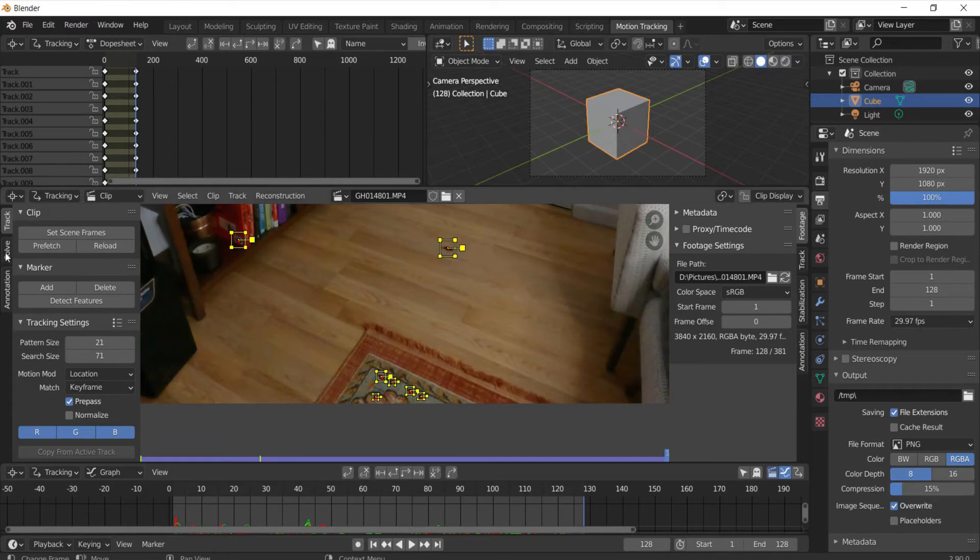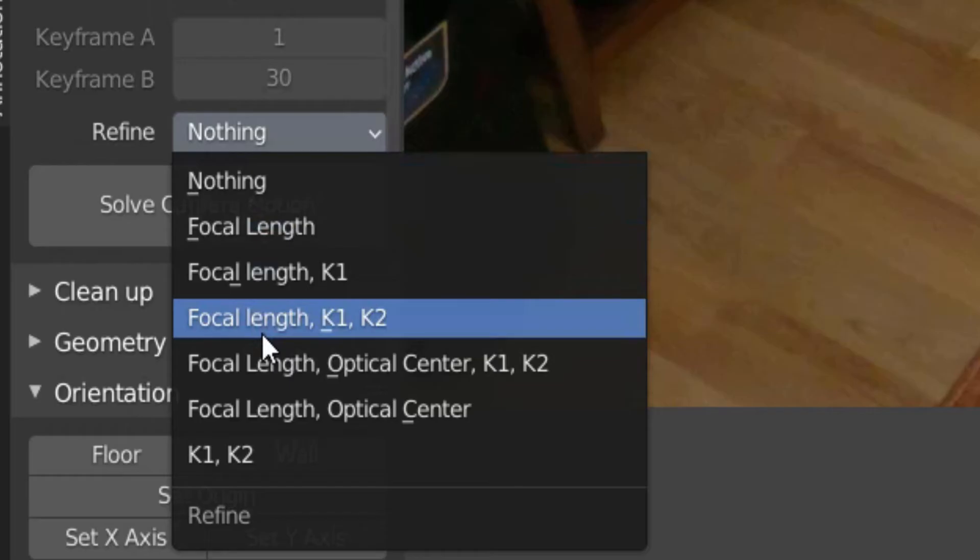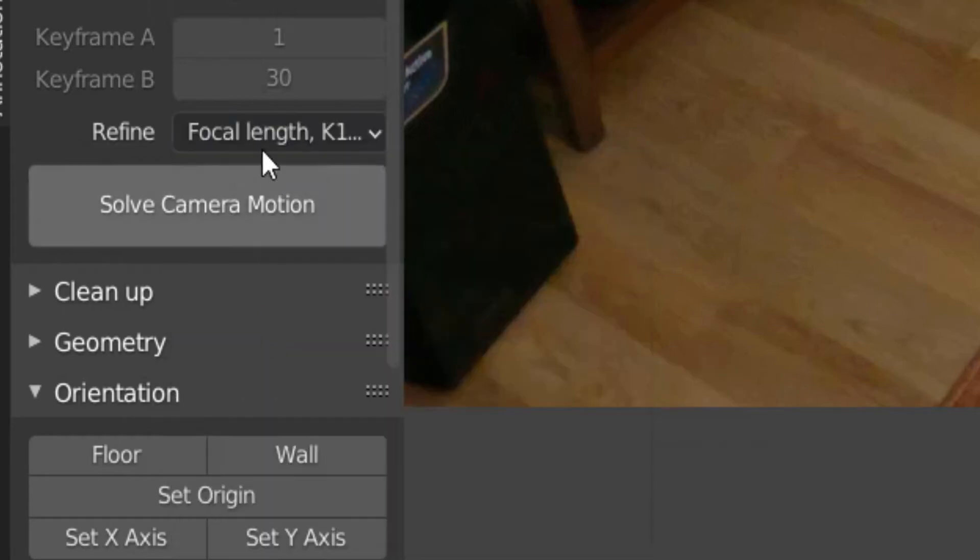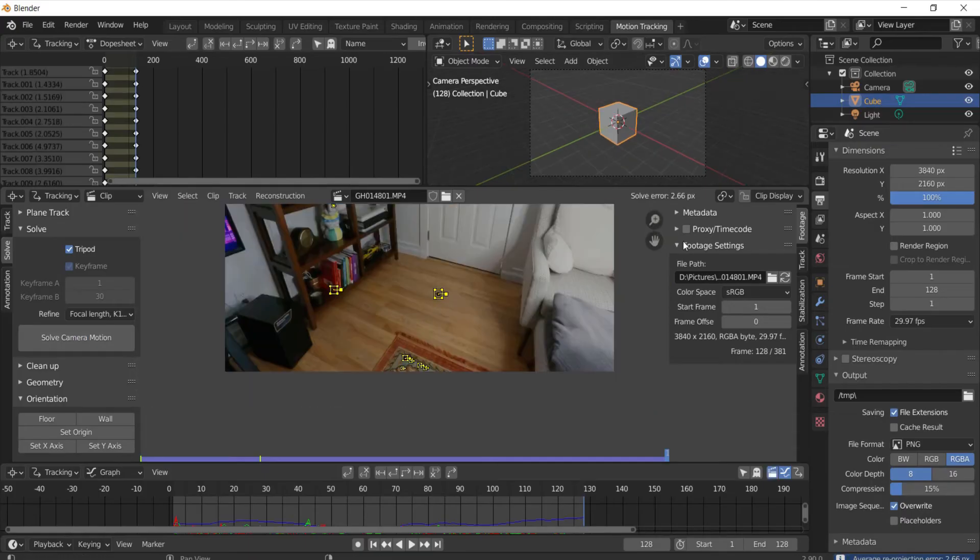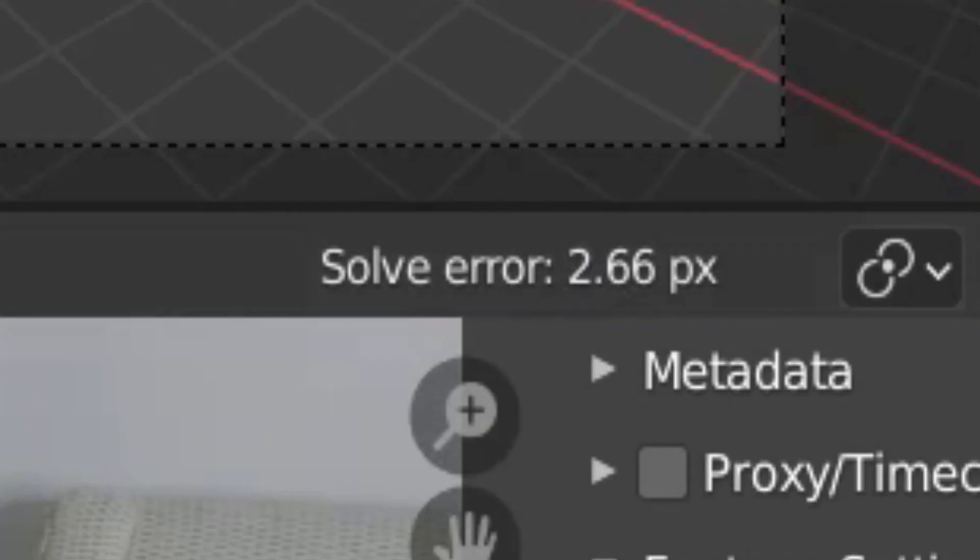And after you do that you can go to solve, click keyframe and tripod, then select focal length k1 k2. Don't ask what that is because I don't know. Then click solve camera and then you typically want to get a solve error under one as you can see right here.